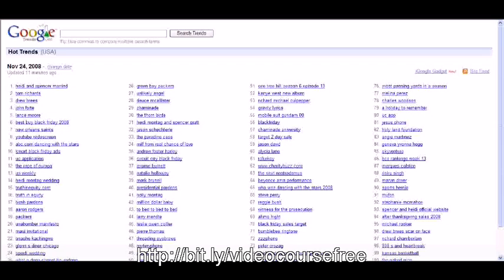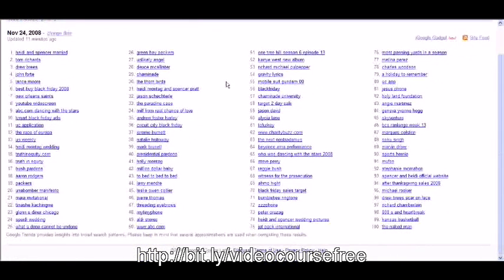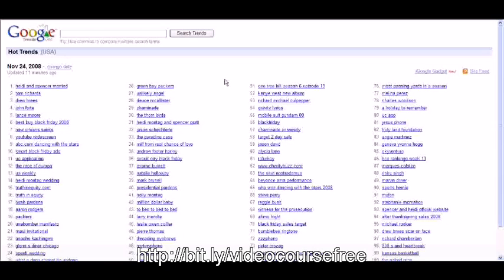You notice right up here in this corner that it says this was last updated November 24, 2008 and it was updated 11 minutes ago. This shows you the hottest searched for phrases based on the volume of searches and whatever other kind of algorithm google has decided to use here.